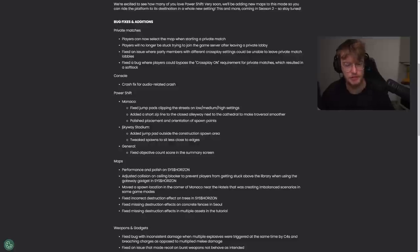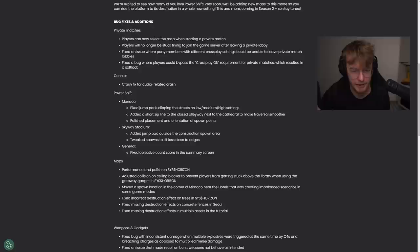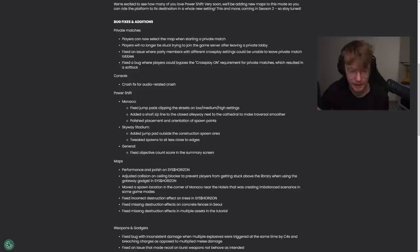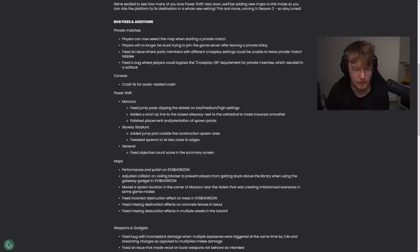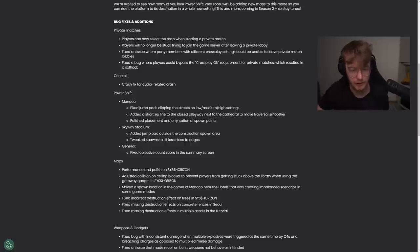Power shift, we see some changes, fix jump pads clipping the streets, adding a short zipline, polish placement or rotation for spawn points. Yeah, that one is good because it spawns very weird on Monaco. Skyway, tweak spawns, great. General, fix a bigger count, okay.